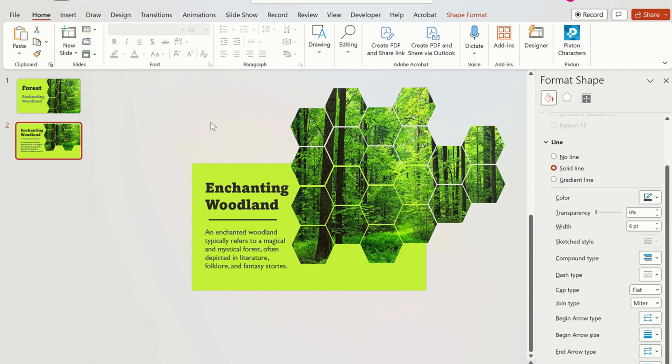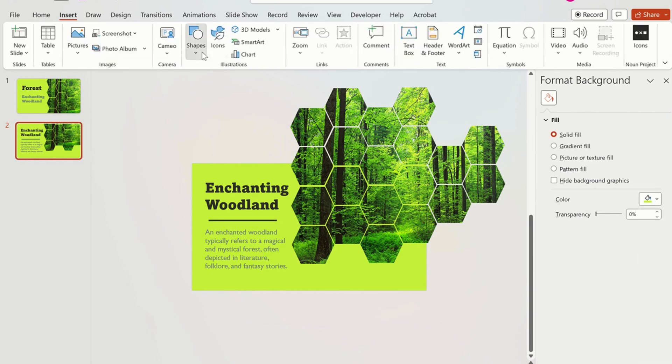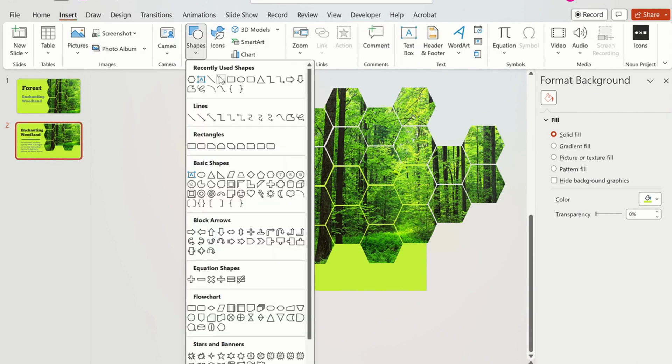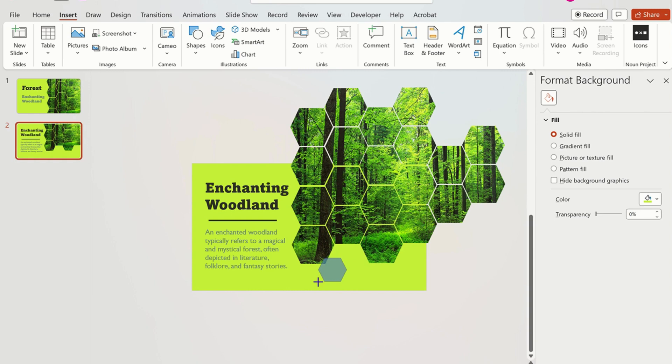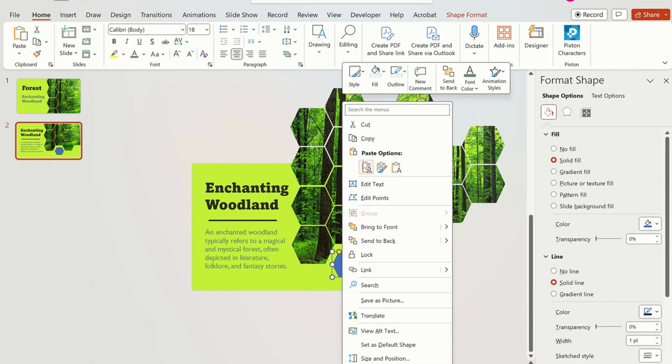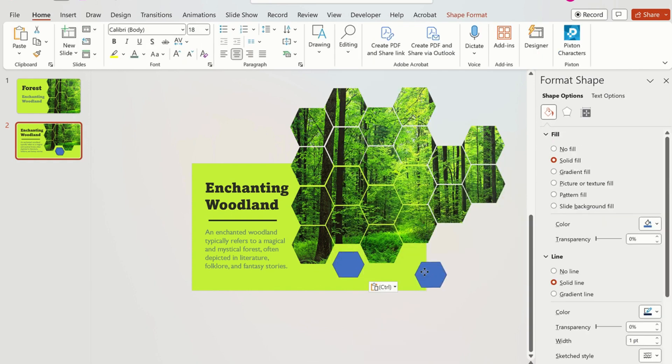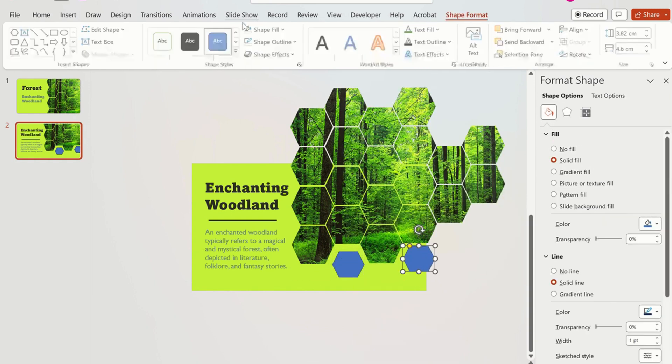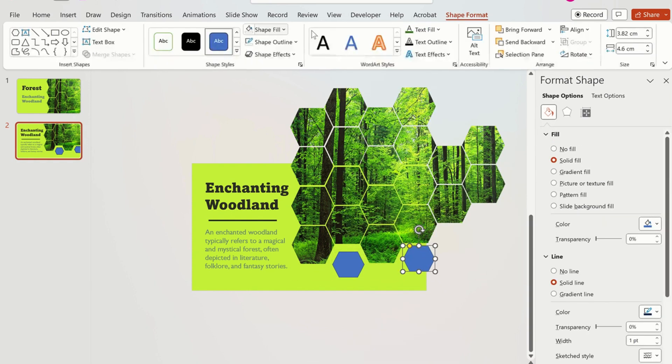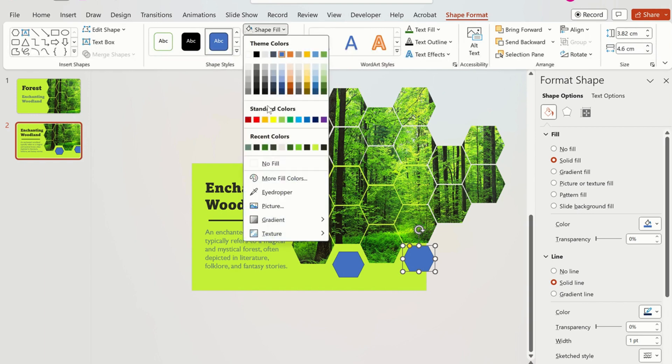Now insert shapes to give a dramatic effect to the slide. Copy and paste the shape again. Make it no fill.